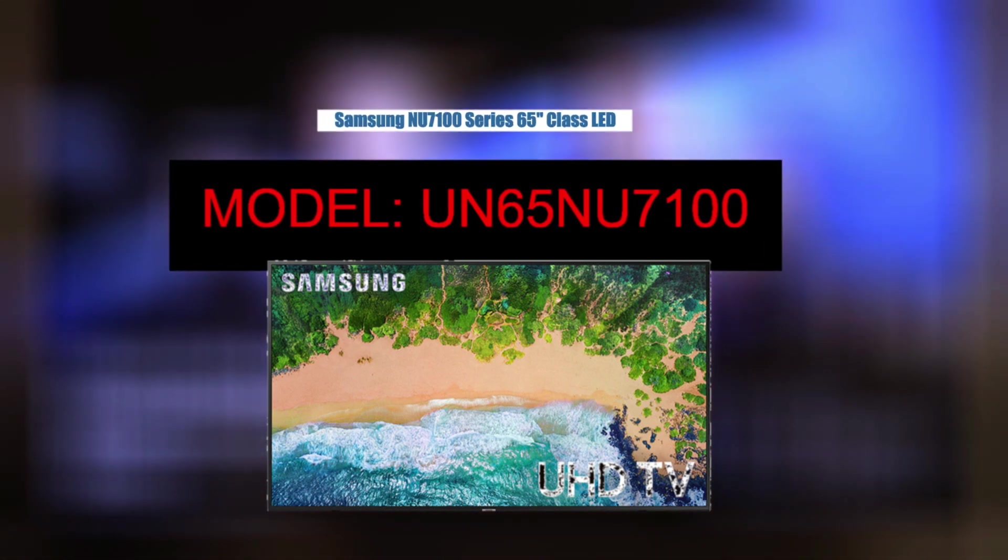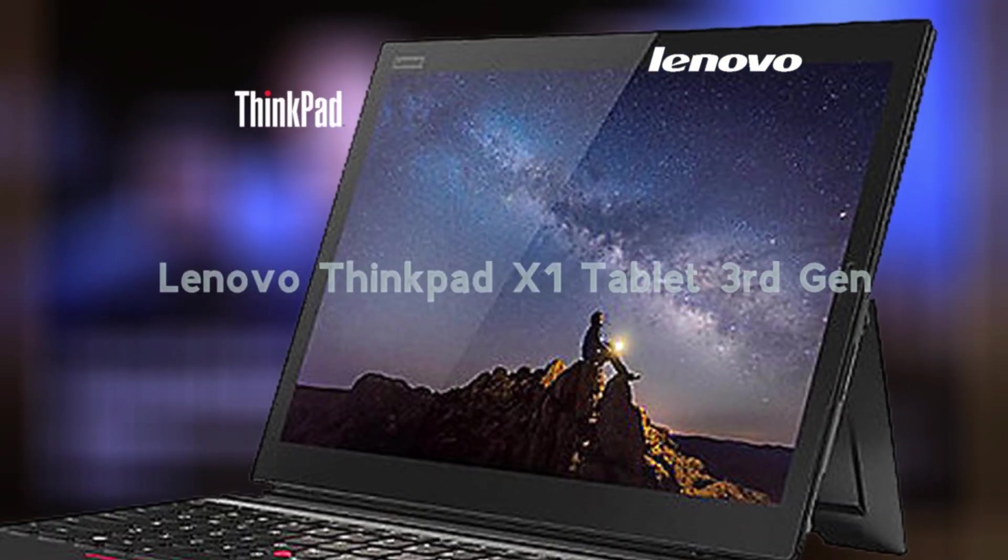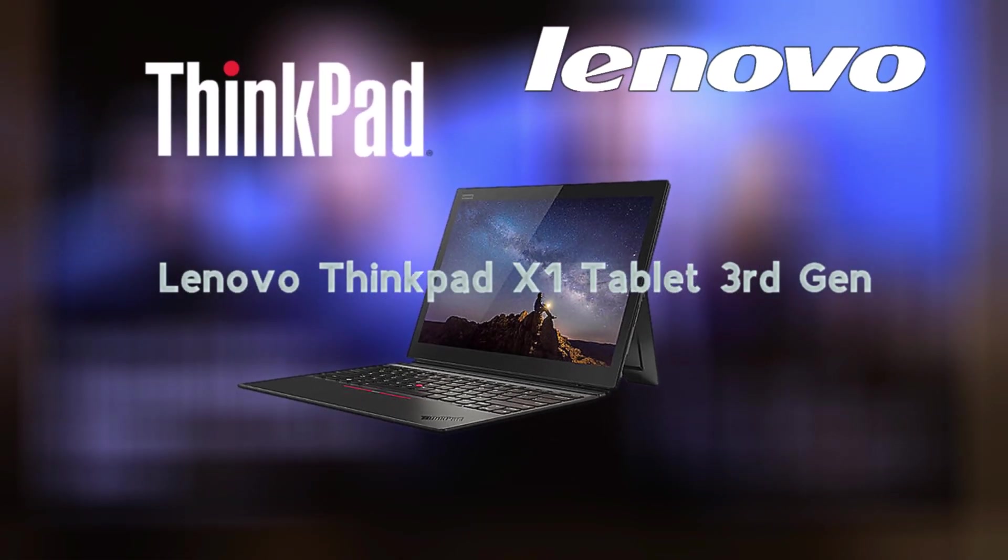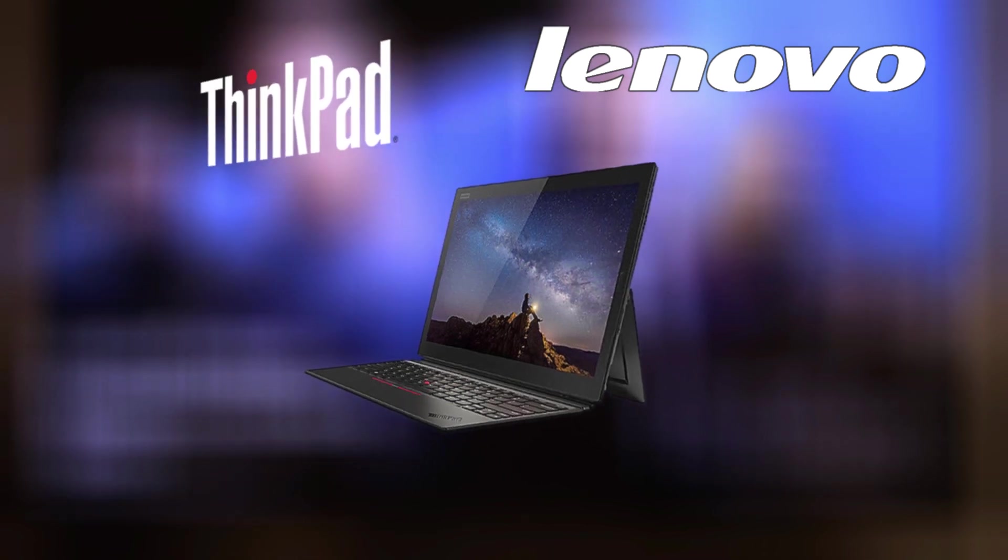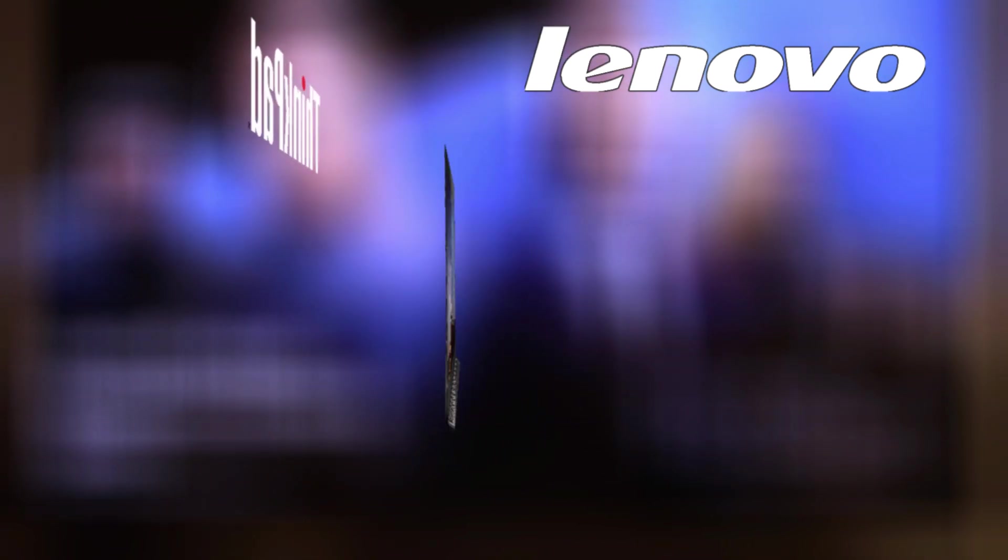I'll be using a Lenovo ThinkPad X1 third generation, which is the two-in-one tablet and laptop.